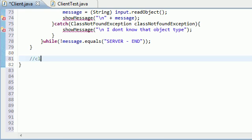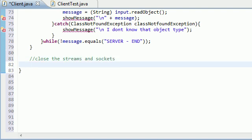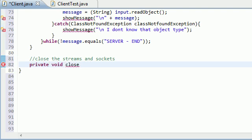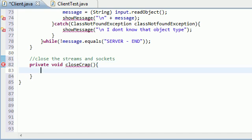So private void closeCrap. This doesn't throw anything or take any parameters.